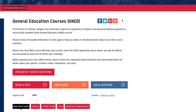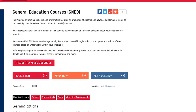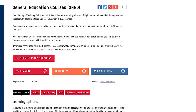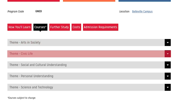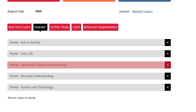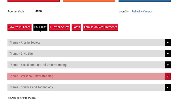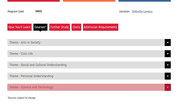At Loyalist College, you will need to complete three general education courses from among the five available themes in order to graduate from a Diploma or Advanced Diploma Program. The five themes are Arts and Society, Civic Life, Social and Cultural Understanding, Personal Understanding, and Science and Technology.